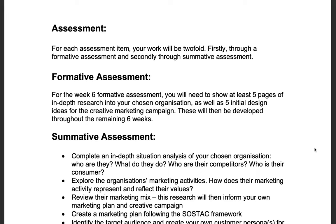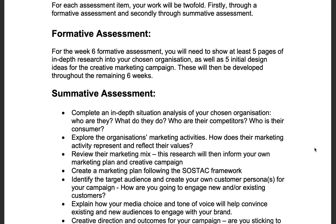Now we have the assessment points, covering both formative and summative assessments. The formative assessment will be at the six-week point. You will need to show at least five pages of in-depth research into your chosen organization, looking at all of the things set out in the brief, as well as five initial design ideas for the creative marketing campaign. These do not need to be finished ideas, as they will be developed throughout the remaining six weeks.